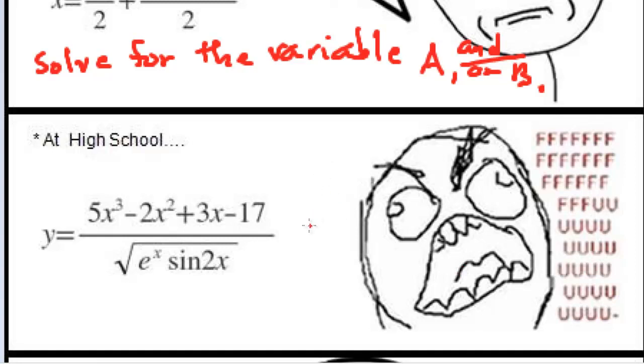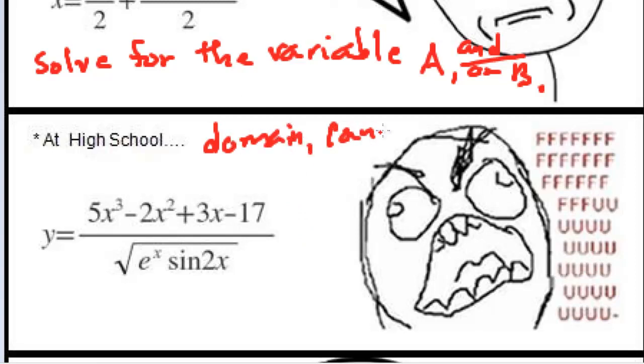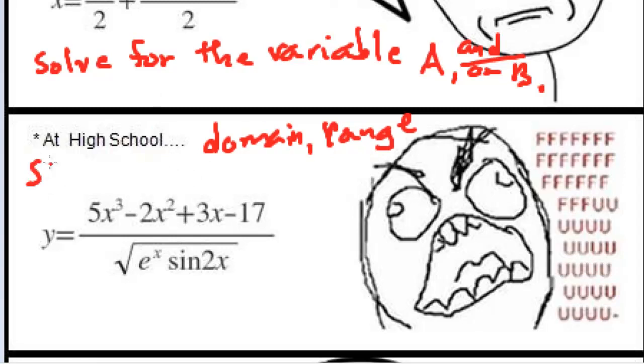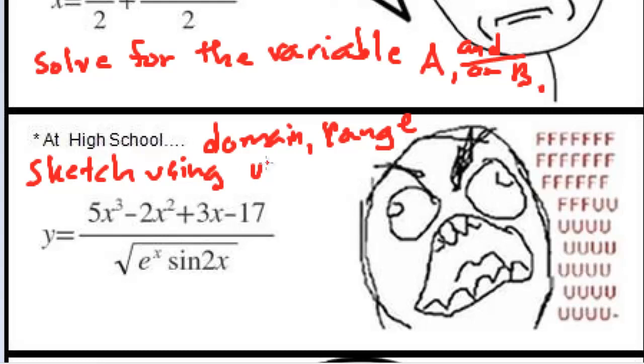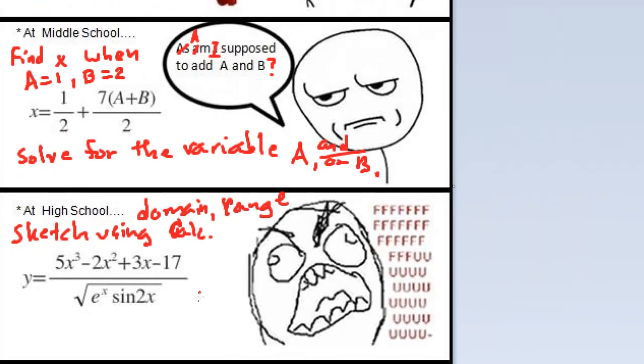There's actually a lot of interesting questions that could come out of this. You know, domain and range are two that come to mind right off the bat. You could also be asked to take first and second derivatives and then sketch. So sketch using calc techniques. And there's all sorts of stuff.